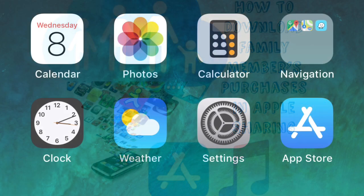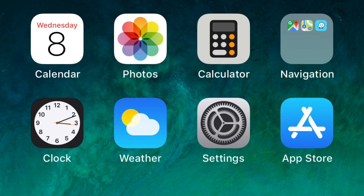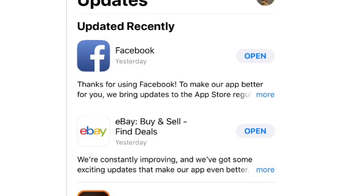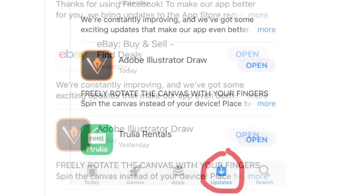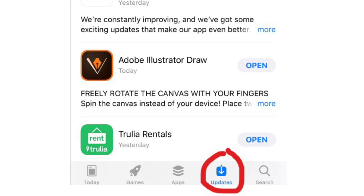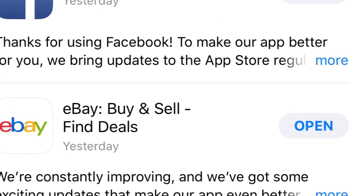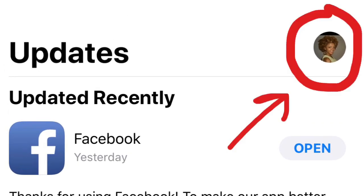It's actually really simple. First, click into your App Store — it will look like this. Now look all the way at the bottom and click on Updates. And all the way at the top right of your screen, click on this little profile picture icon.